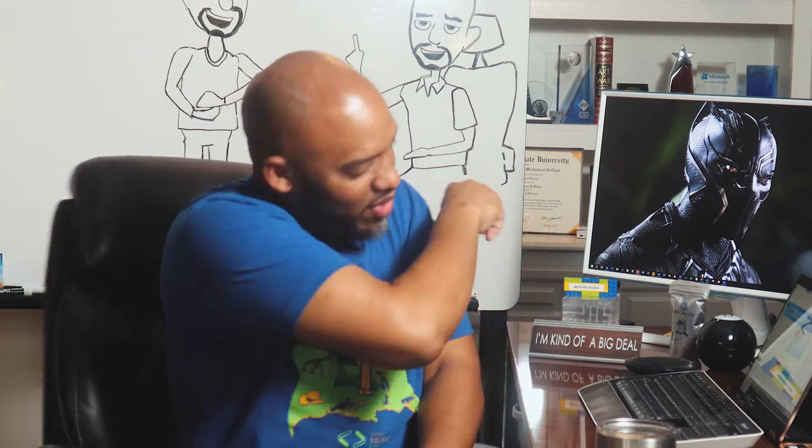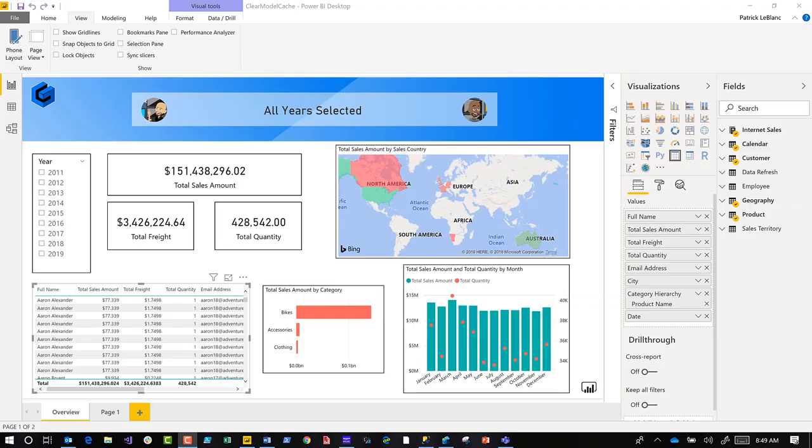All right, since this is a 2 Minute Tuesday, you know how I like to do. None of this talking. Let's head straight over to my laptop.